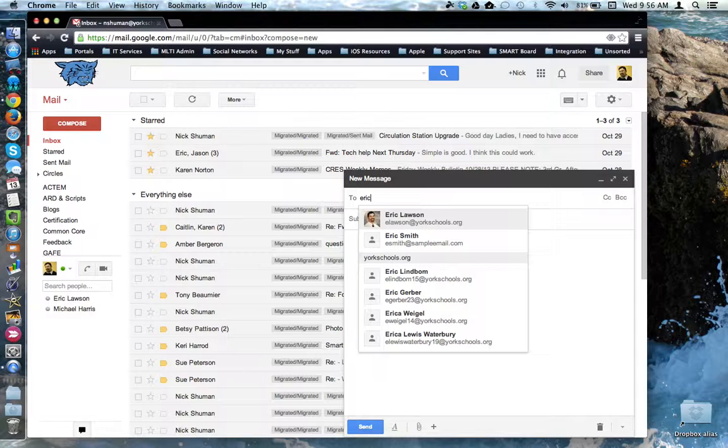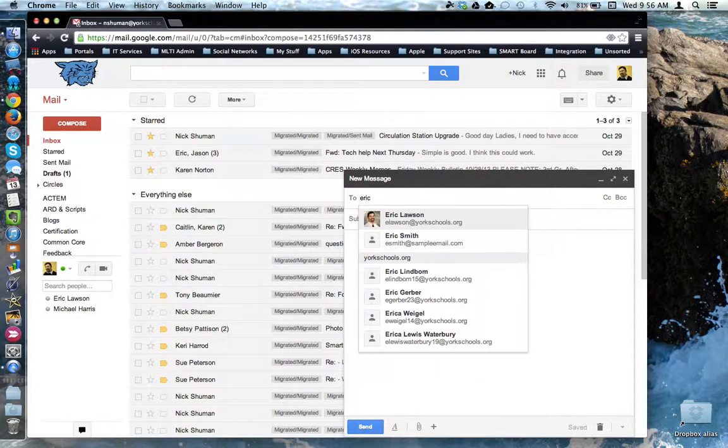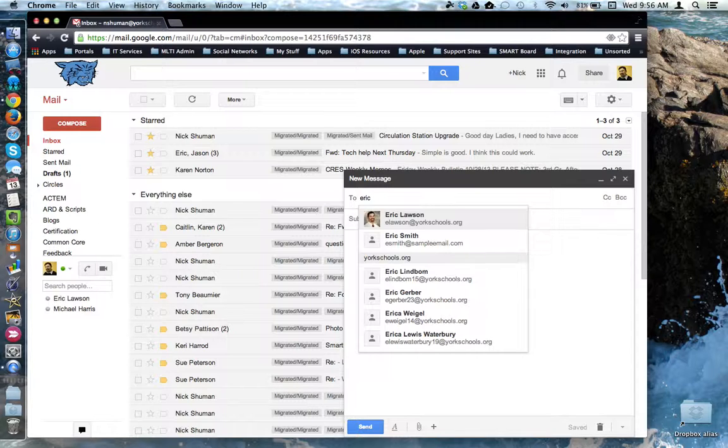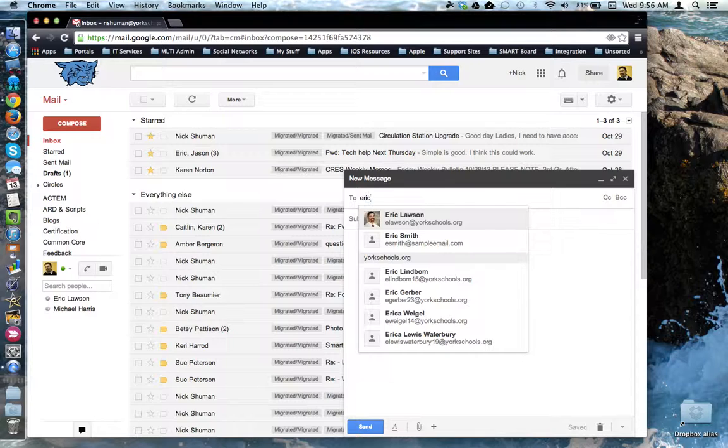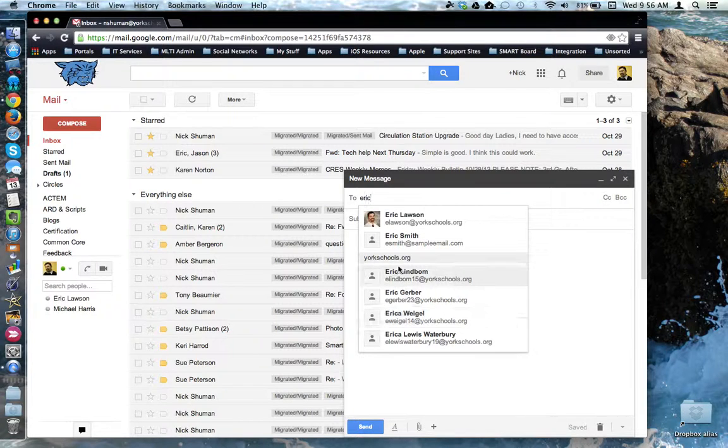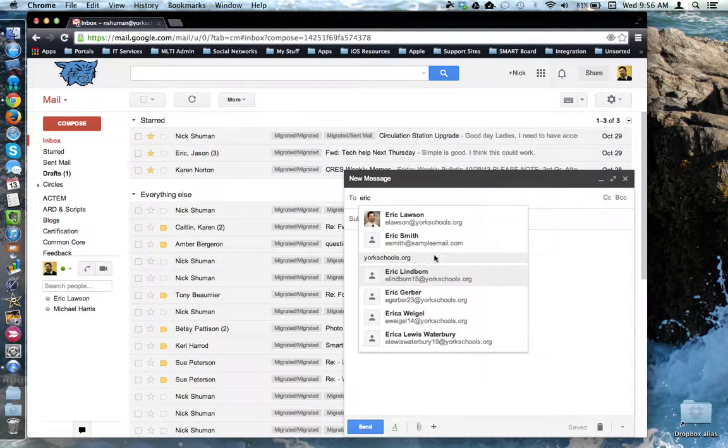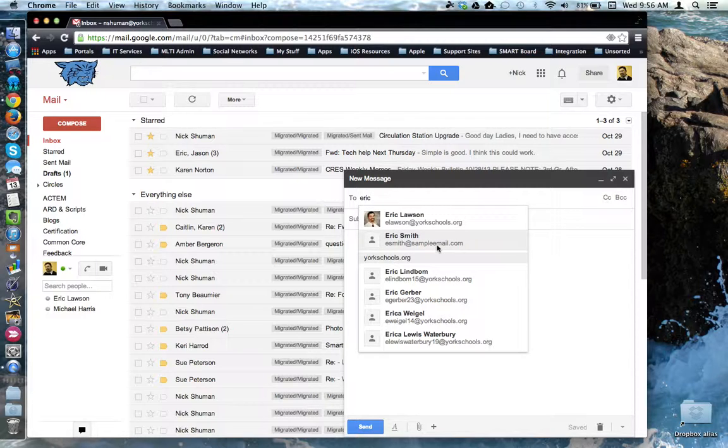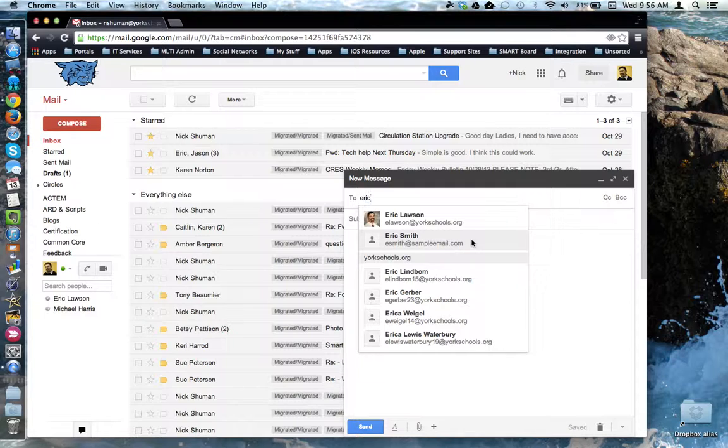As you start typing in a name, notice that the system automatically scans the yorkschools.org directory looking for email addresses or names that match your search criteria. Above the yorkschools.org heading, it will also search for people's names that are in your contacts or in some other organization or address book.